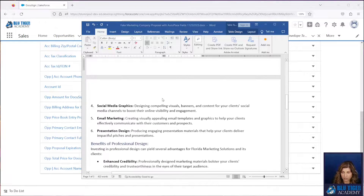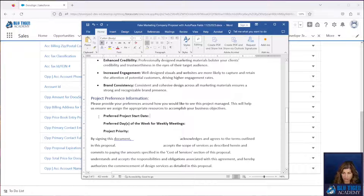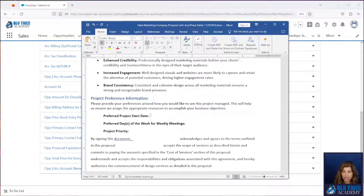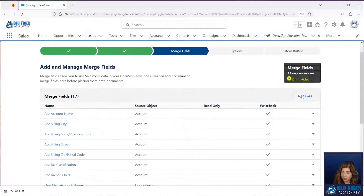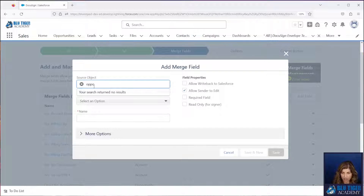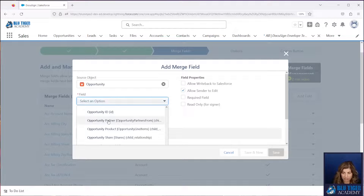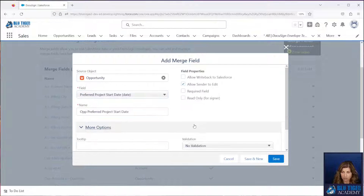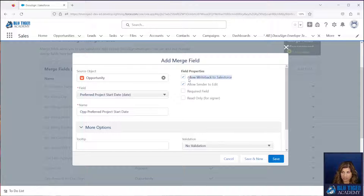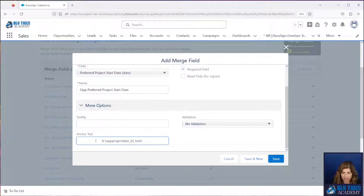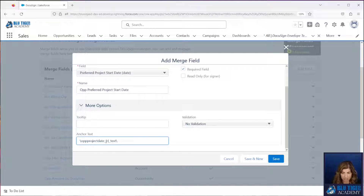We have a couple of fields down here we want to show you — what it looks like when you're creating a brand new merge field. We've got three fields: preferred project start date, preferred days of the week for weekly meetings, and project priority. This is data that we want to collect from the prospect when they're filling out this proposal, and then we want this data to write back into Salesforce. We ran into a nuance with the date field that we want to make sure you're prepared for. So we're going to add a new field — our source object is going to be the opportunity, and our field is the preferred project start date. We're going to allow write back to Salesforce — this is important or else the data will not write back. You can choose whether or not you want it to be required; in this case we do want it to be required. And then this is going to be the anchor text that we set up: project date underscore, braces R, underscore text.